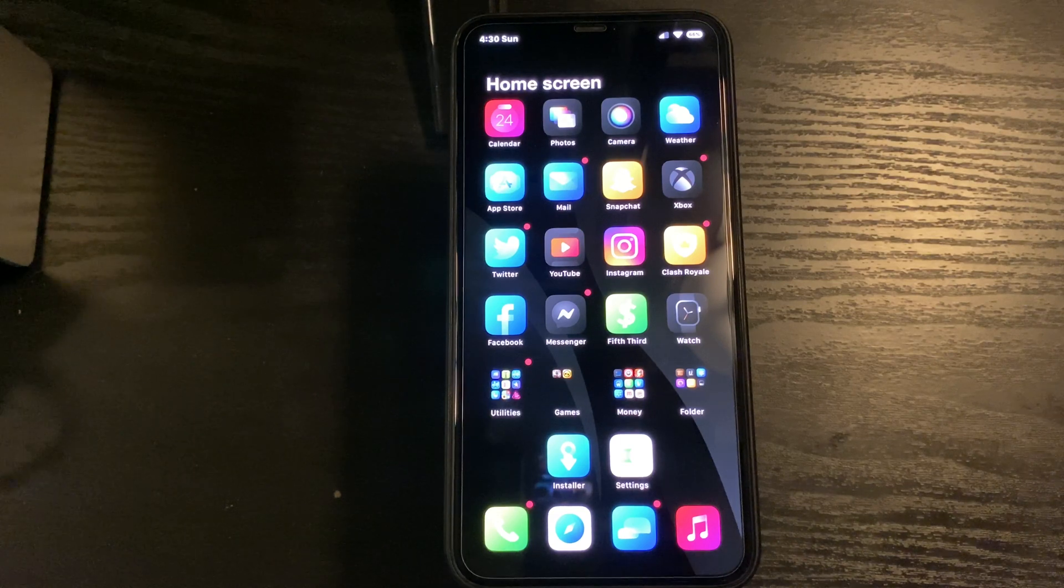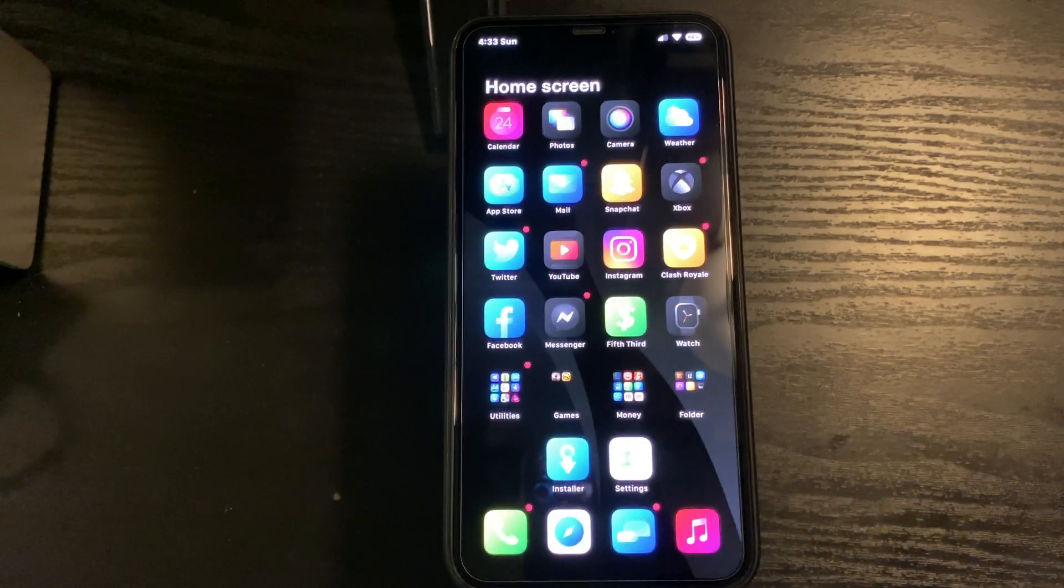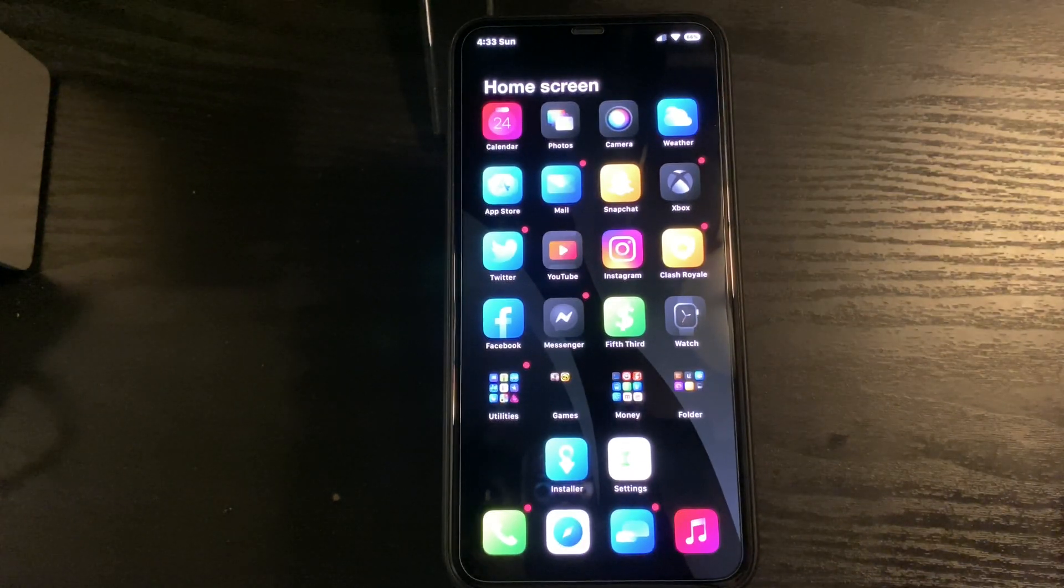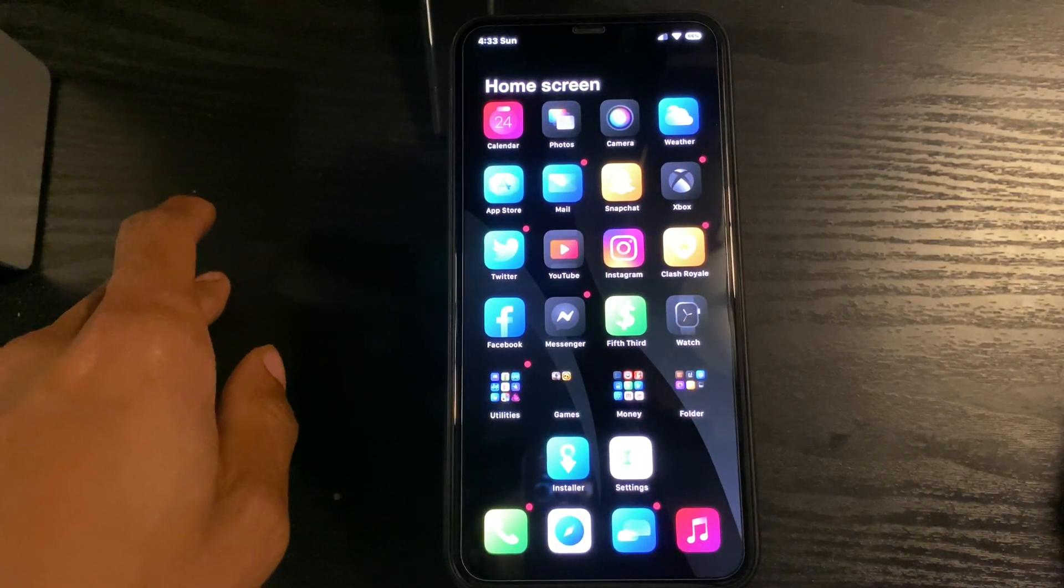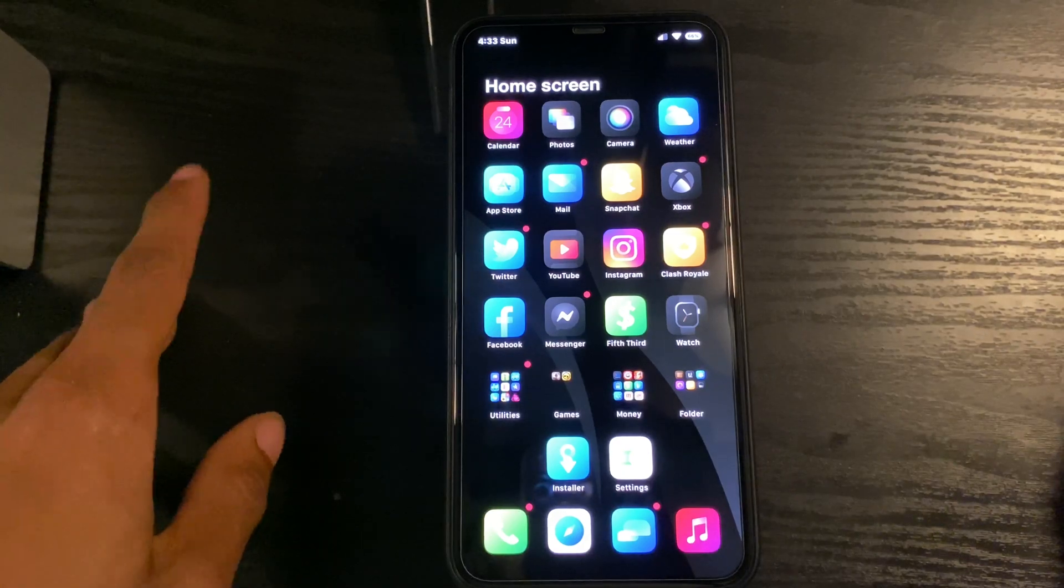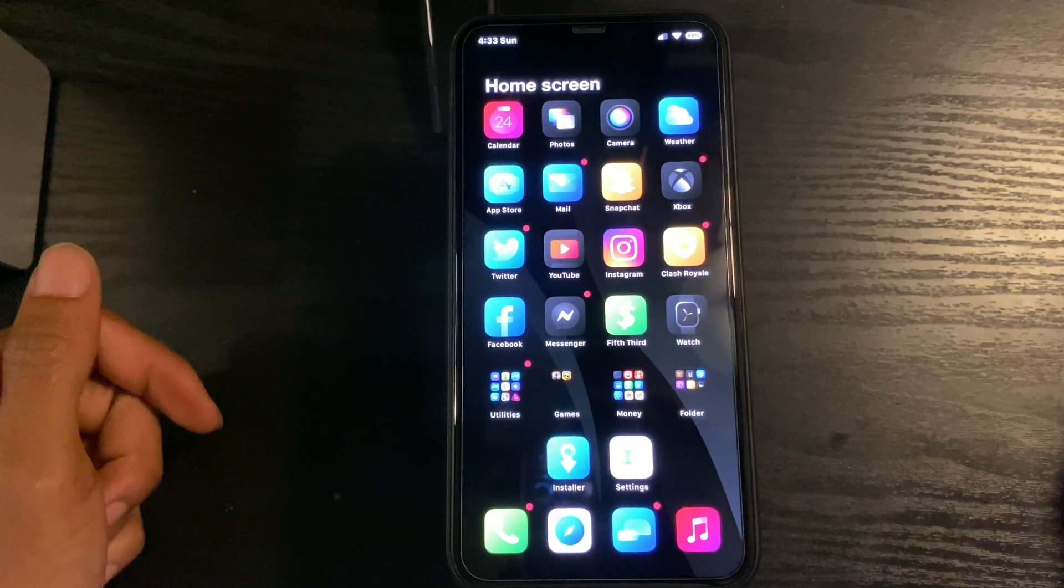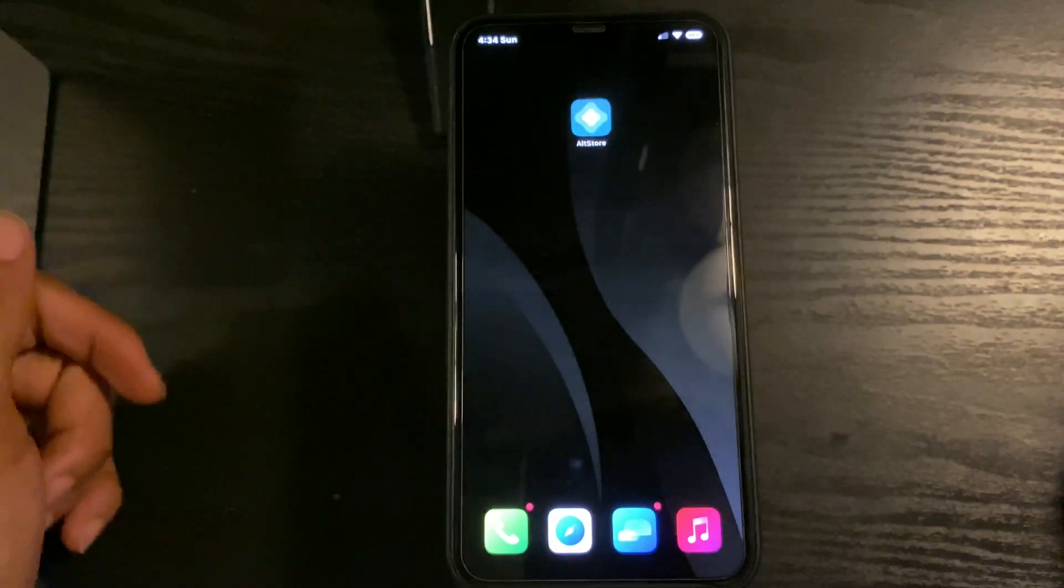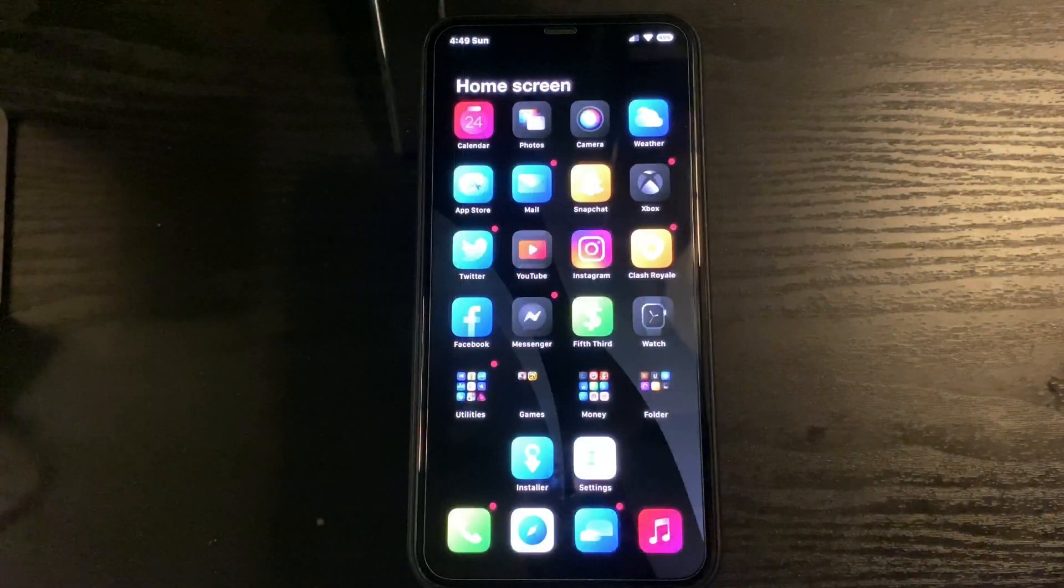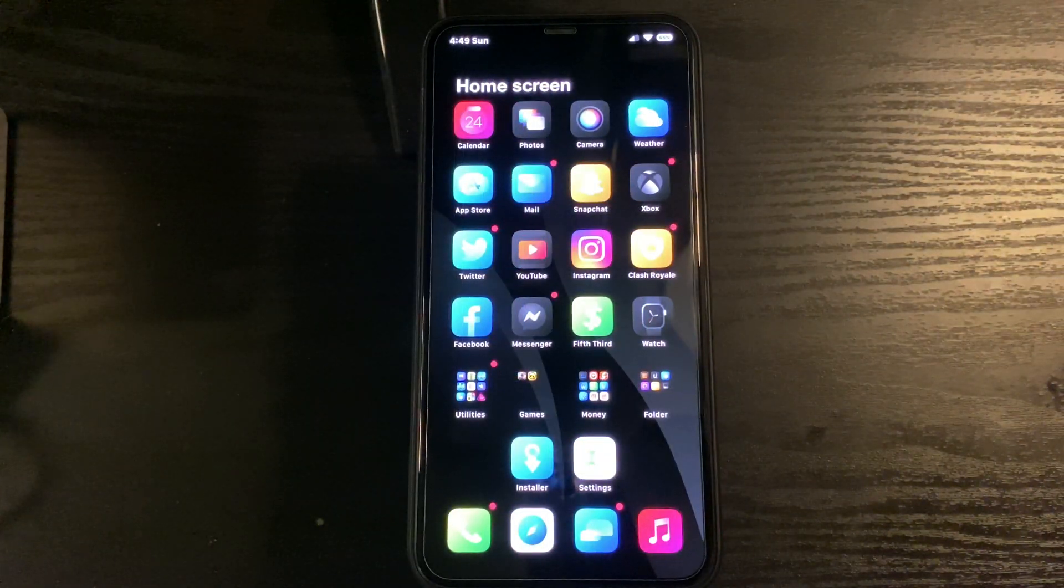What's good people, JayTech back at you with another video. Today we got the top 10 tweaks. Tweak number one is Chapters, which is a home screen labeler. As you can see, my phone says 'home screen' at the top and it also swipes as I'm swiping my phone.